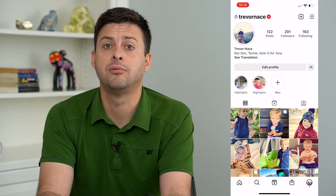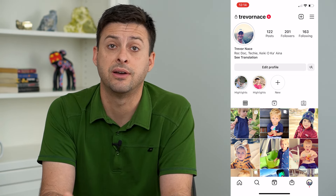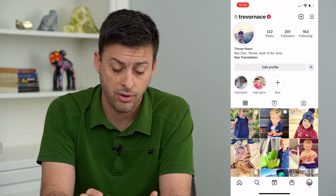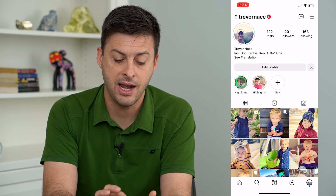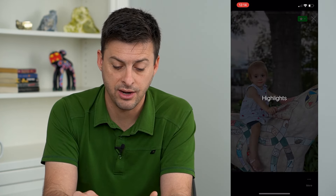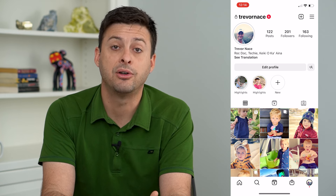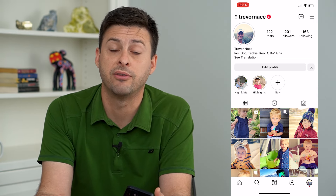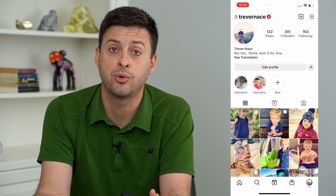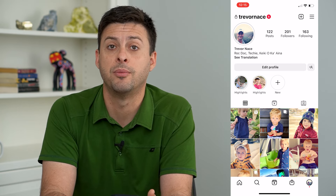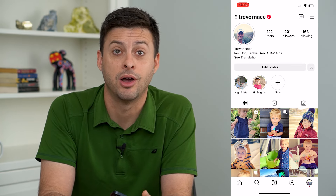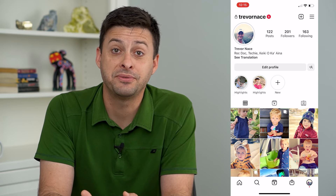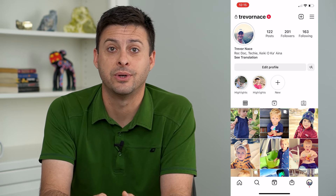You can of course edit the cover photo and all of that, add a title to it, but now I've added that highlight without sharing it to my whole Instagram followers. It's coming directly from my camera roll on my phone. Hope this helps — thanks for your time today and I'll see you on the next one.